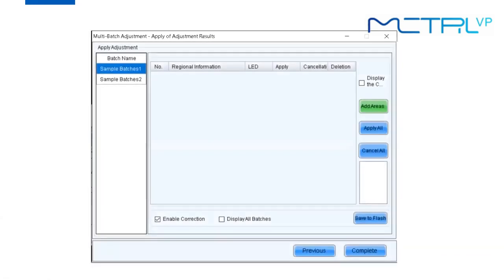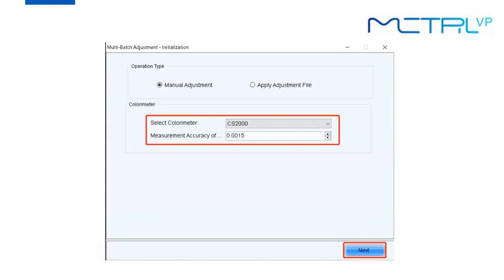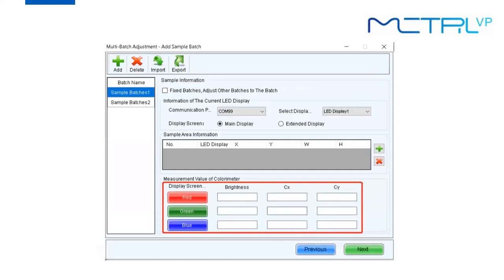That covers multi-batch adjustment without a colorimeter. When using a colorimeter — for example, selecting CS-2000 — click Next and on the Add Sample Batch page, an additional section appears called Measurement Value of Colorimeter. Before proceeding to the coefficient adjustment page, you need to use the colorimeter to measure your screen's red, green, and blue color information such as brightness, Cx, and Cy values, and fill in those blanks. Then proceed to the next step.